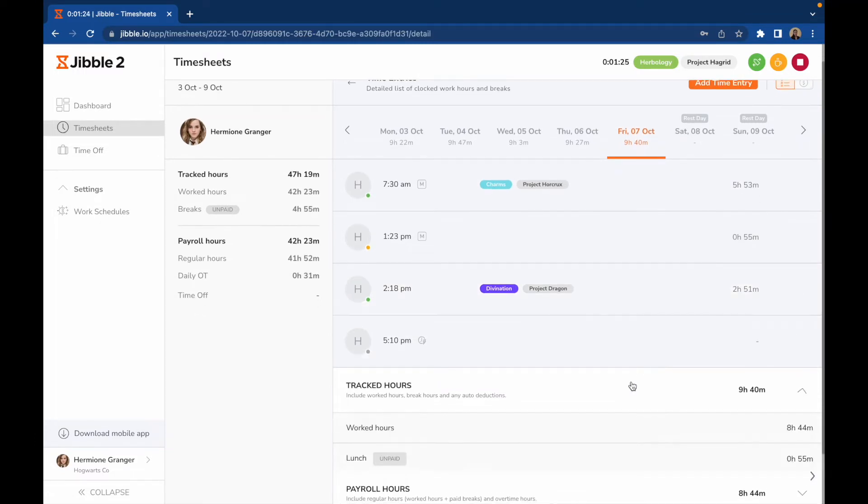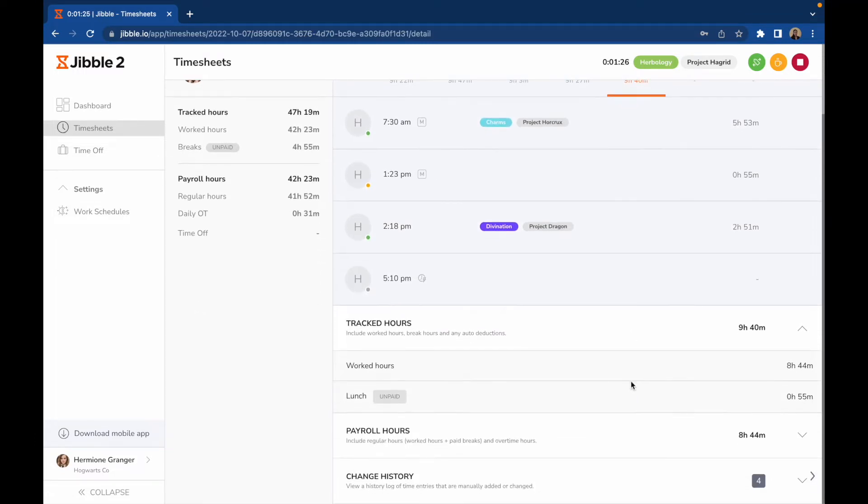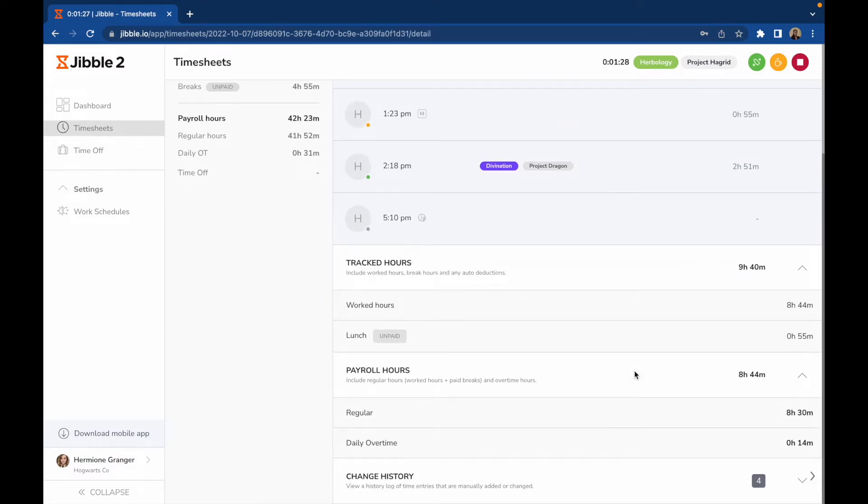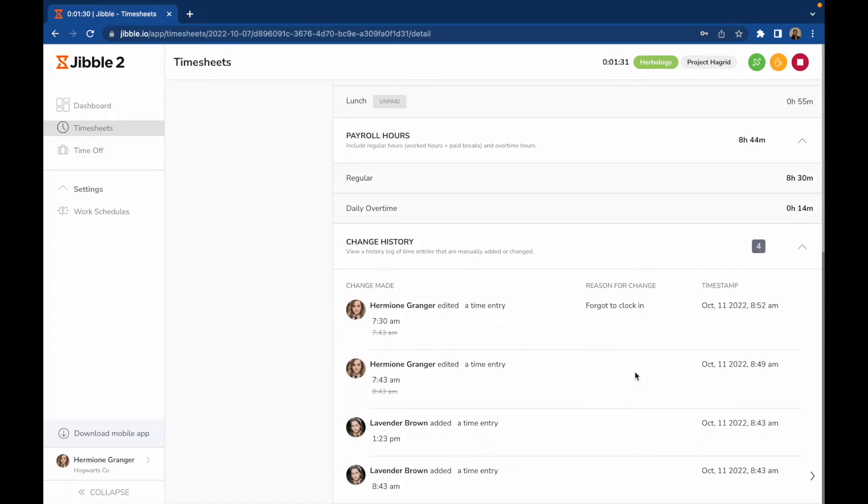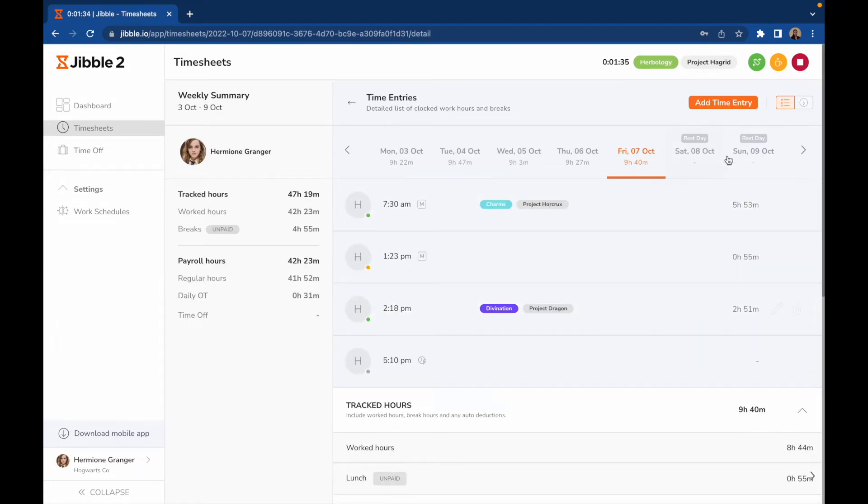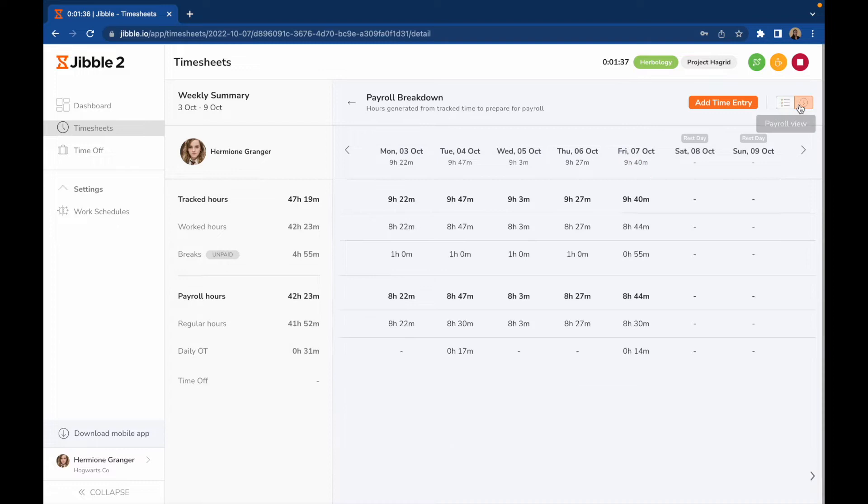At the bottom, you will see your total tracked hours, total payroll hours, and a change history if any edits have been made to your time entries. If you prefer to simply see your total hours, you can click on the payroll view to get a breakdown of your tracked time.